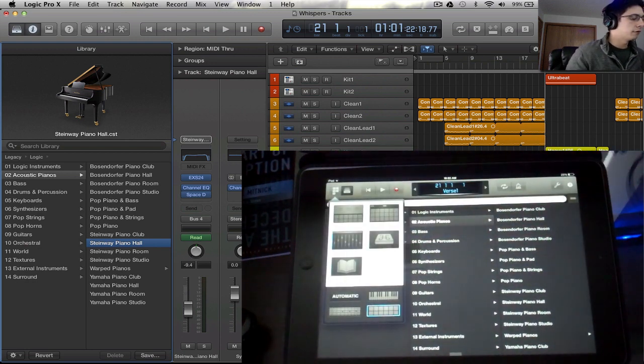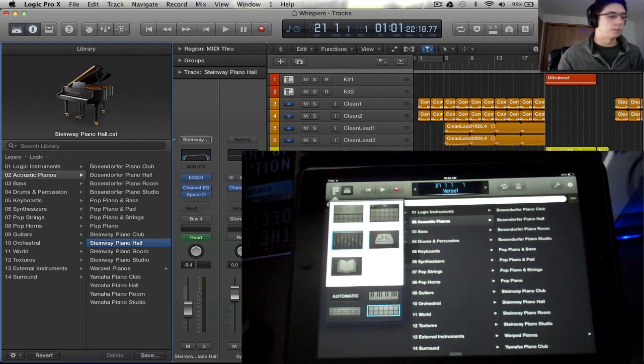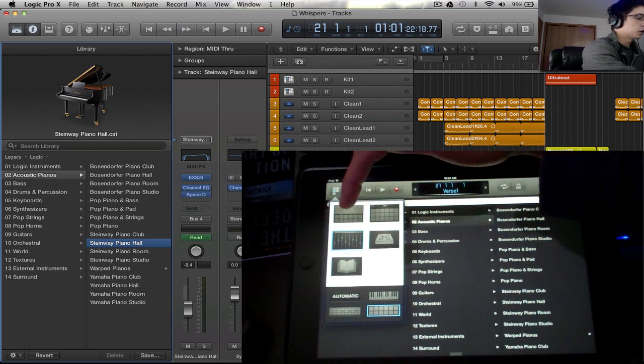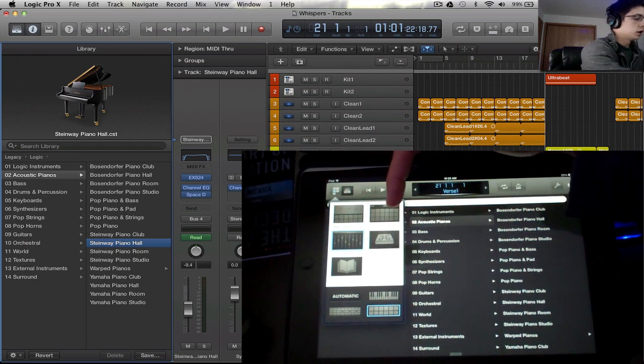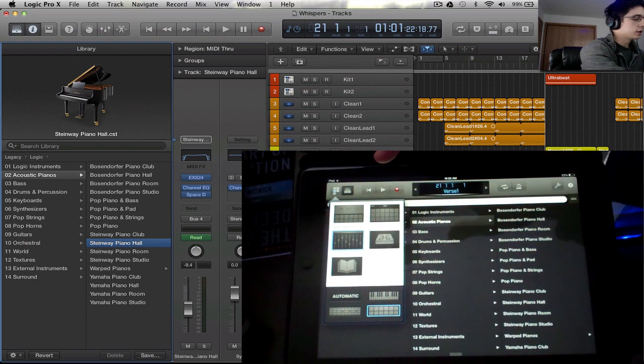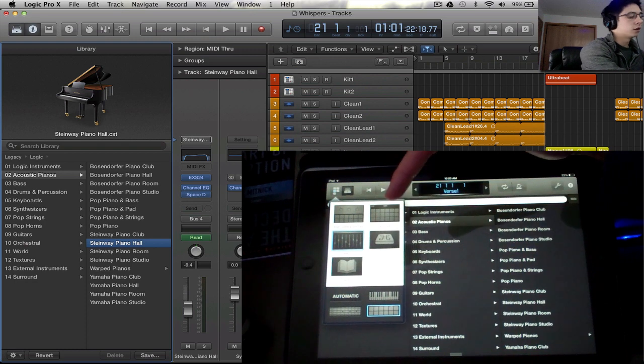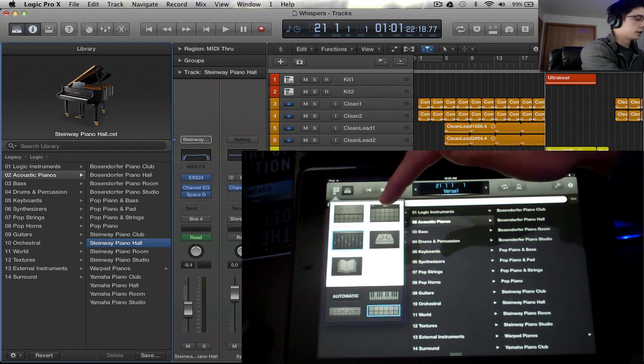All right, so on the top left there are some different view options. There are smart controls, which we'll be getting into. Then there's another view. It's completely dependent on whatever track that we have, and we'll be getting into that in a second.